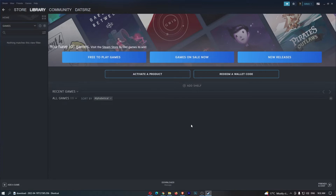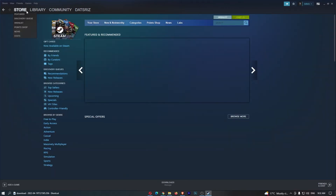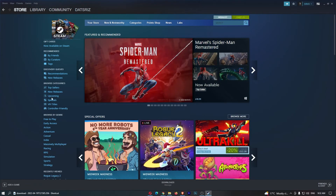To do this, you first want to load up Steam and sign in to your account. Once you have signed in, just come up to Store on the top bar, and this is going to take you over to the store area.